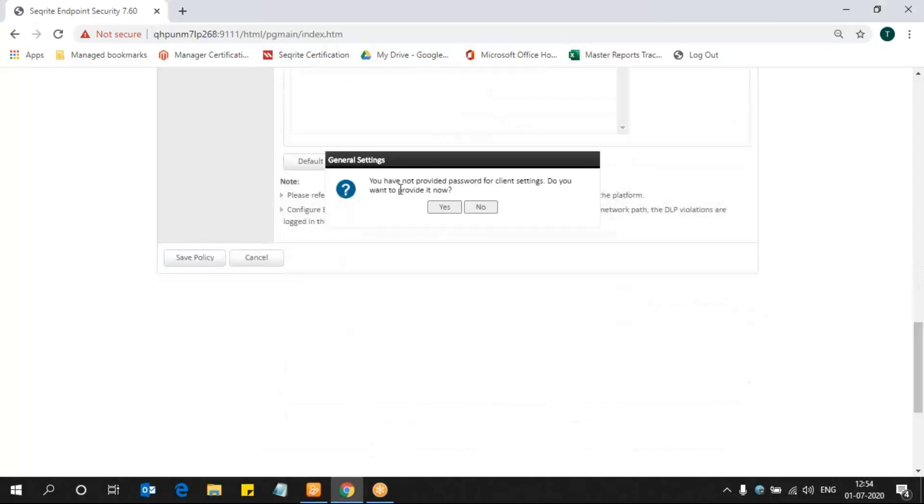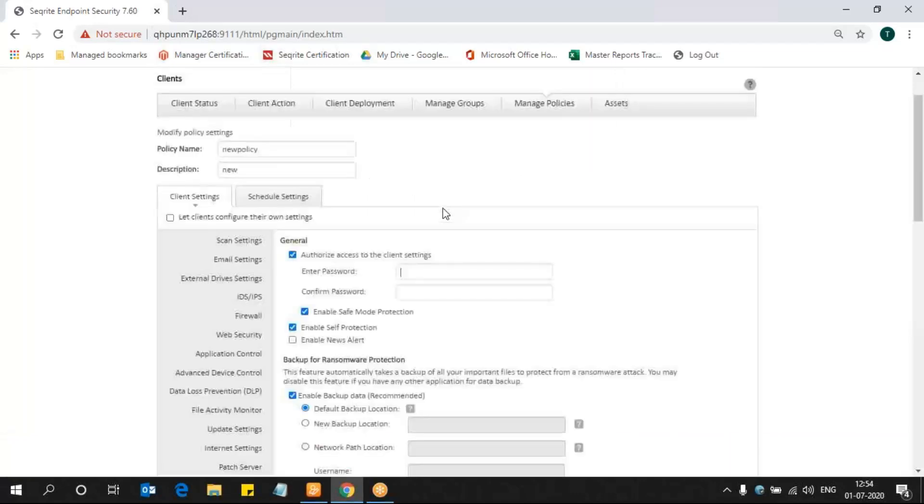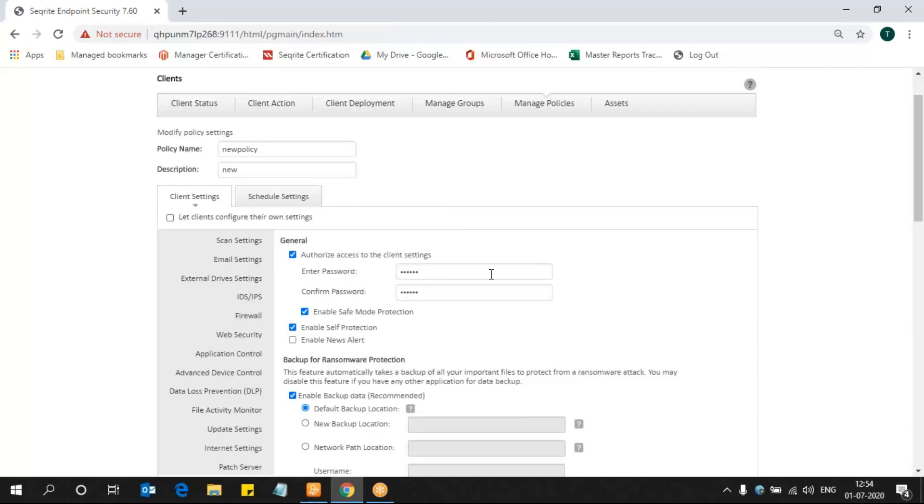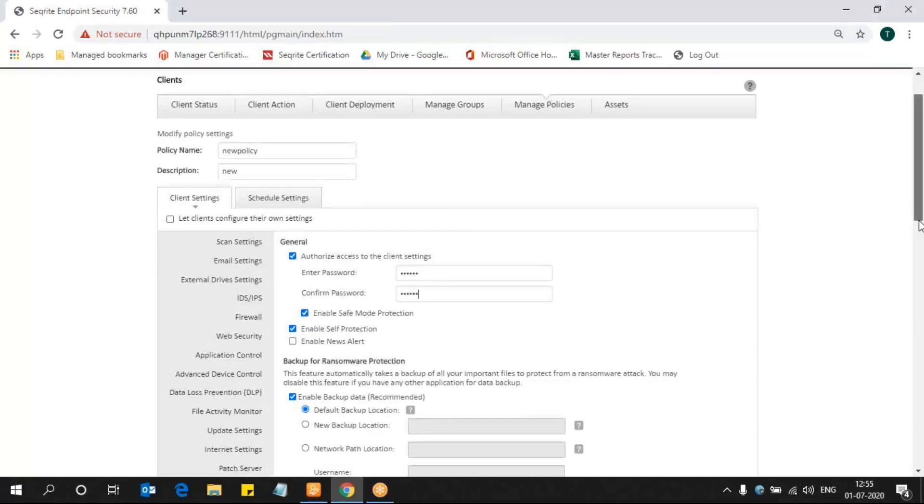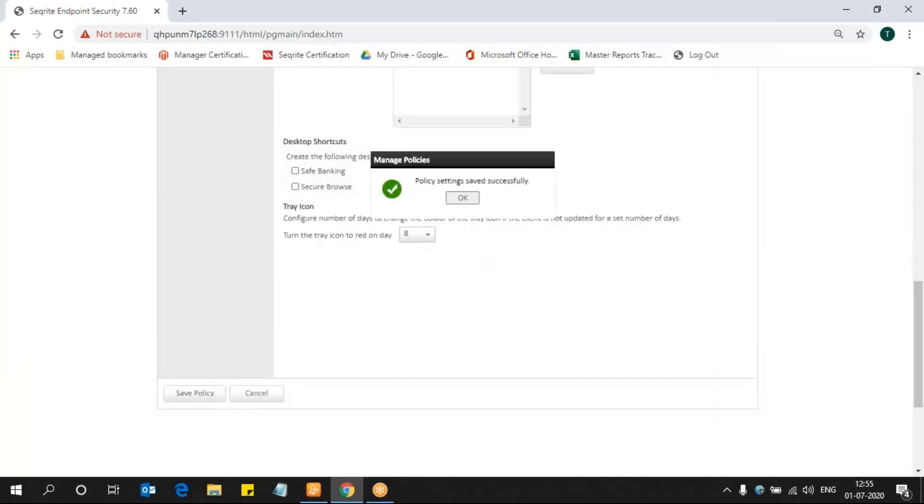While saving, it will ask you to update the client password. If you want to specify the client password, you can go for Yes. When you click on Yes, it will be asking you for the client password over here in General Settings. Just put the client password that you want and then come down once again and click on Save Policy. This is how we are configuring the DLP policy setting in Securit-e Endpoint Security.